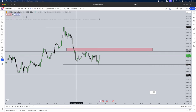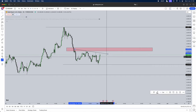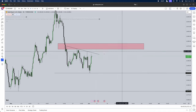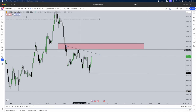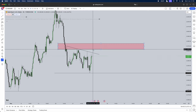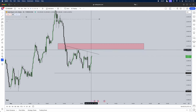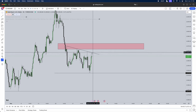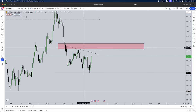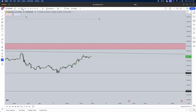On the four-hour time frame, ICT teaches a concept called trendline liquidity. Retail traders use trend lines to look for bounces, but ICT uses them to identify trendline liquidity. As you can see here, this is clear trendline liquidity, and we want this to get taken. That aligns with the inefficiency on the daily time frame. Once this trendline liquidity gets taken, we'll be seeking some sort of reversal, simply by looking for market structure shifts on the 15 and 5-minute time frames.